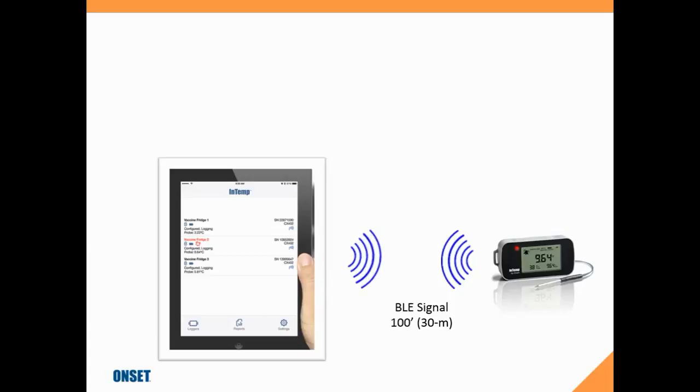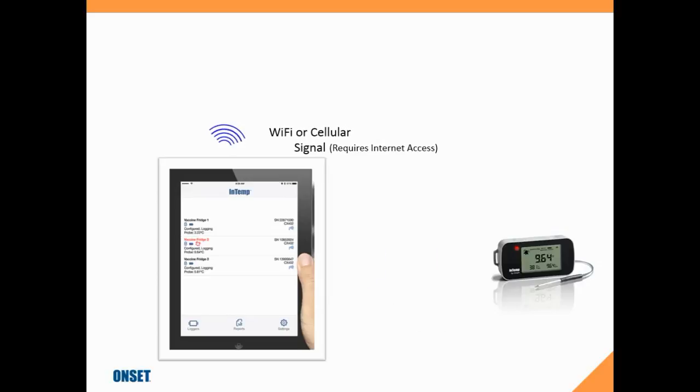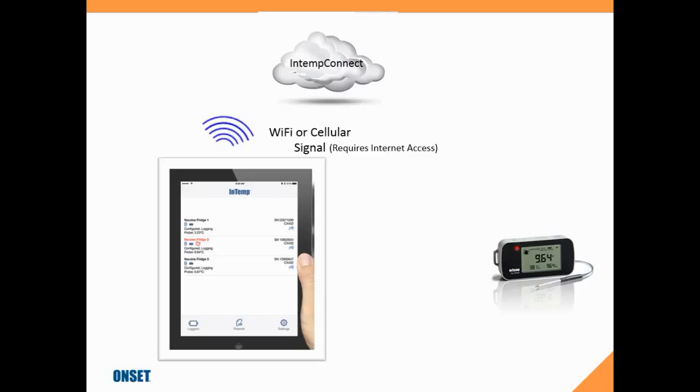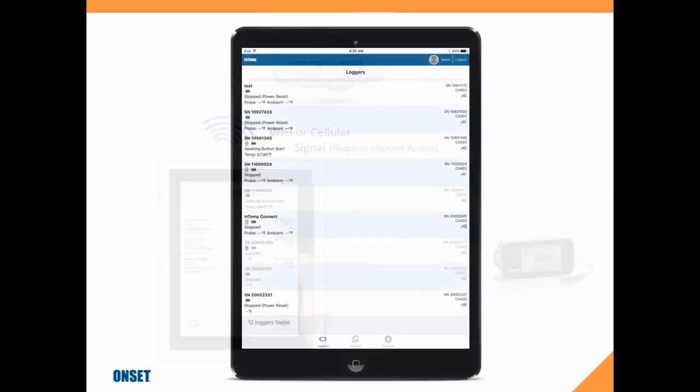Once we do that, since we're logged in as an IntempConnect user, that information is sent off to the IntempConnect website up in the cloud. You need Wi-Fi or cellular communications with your tablet or smartphone in order for that to work.